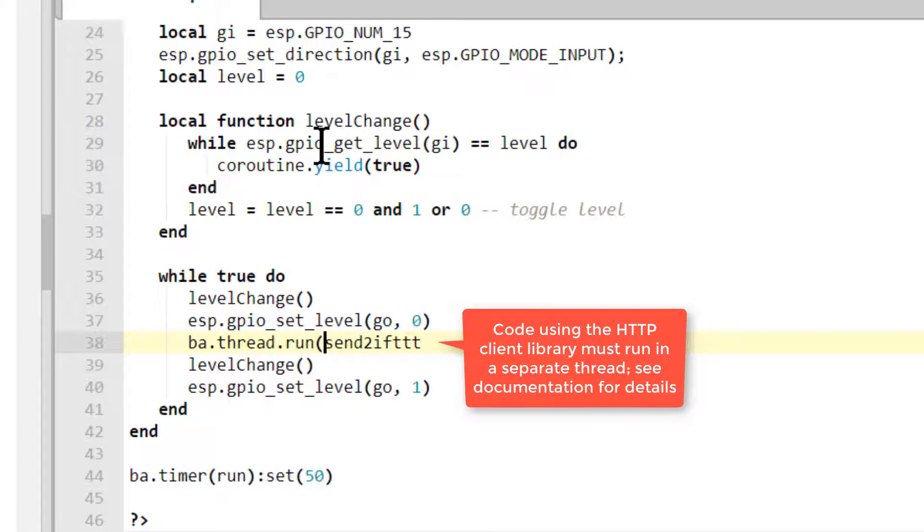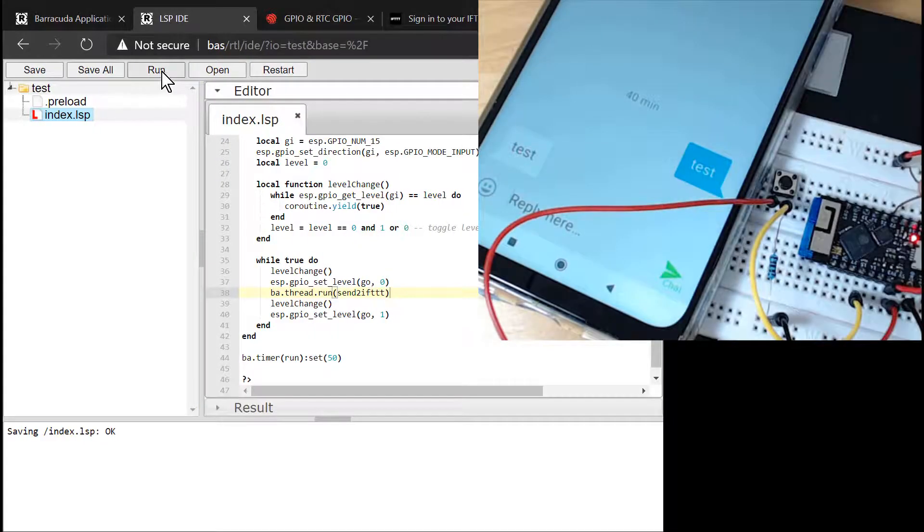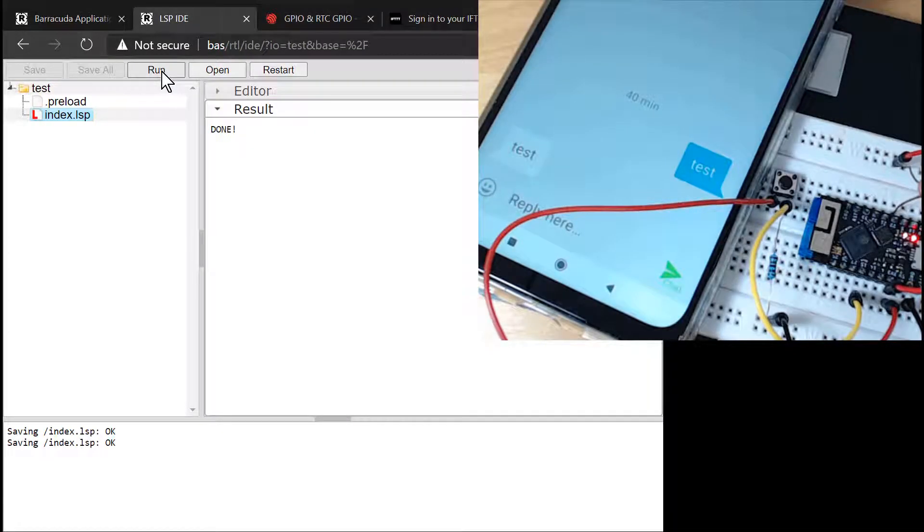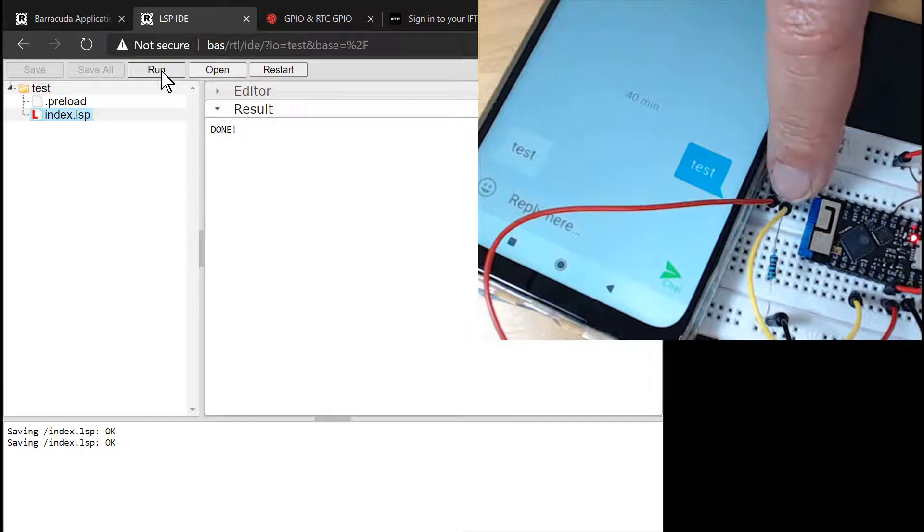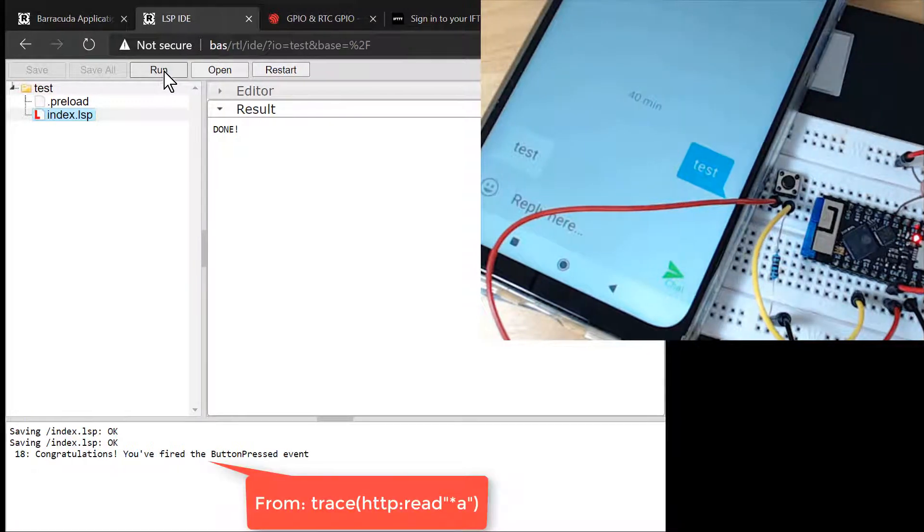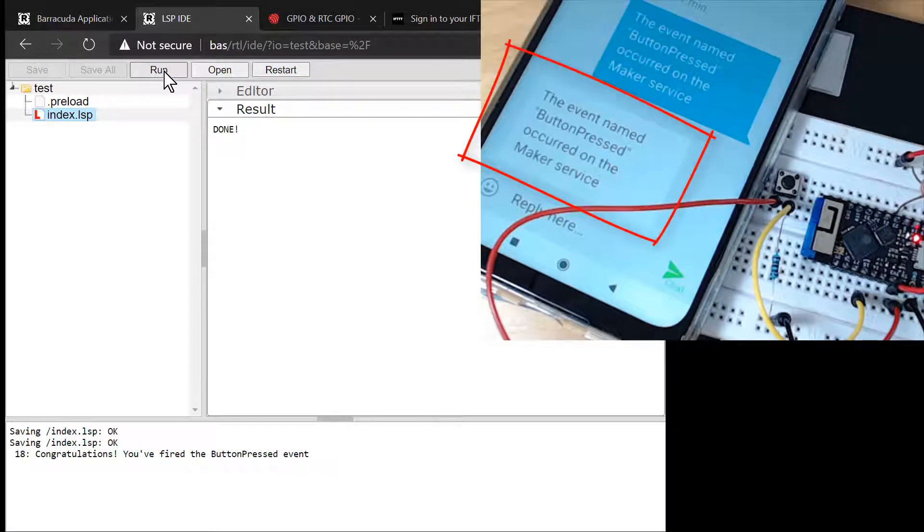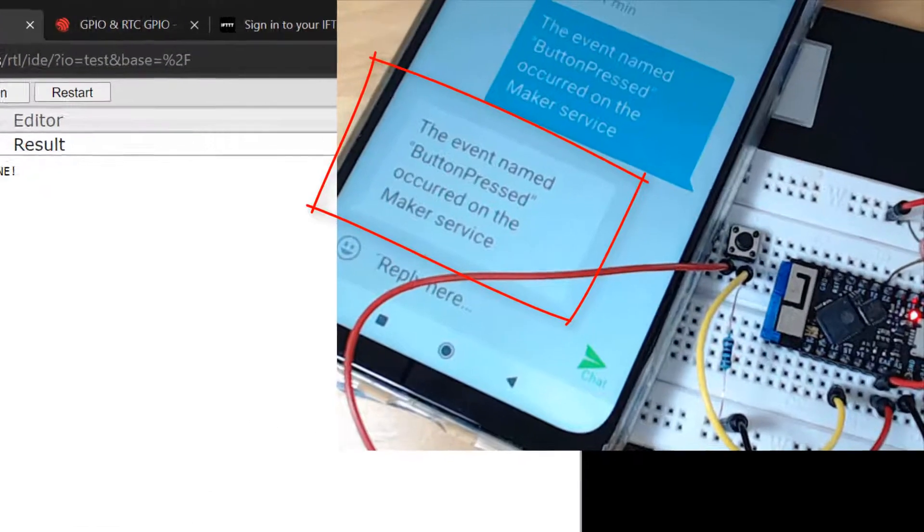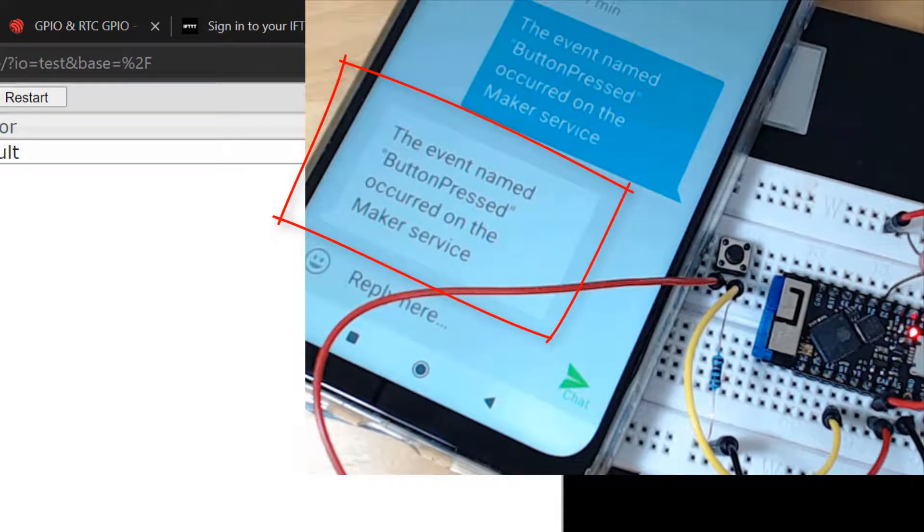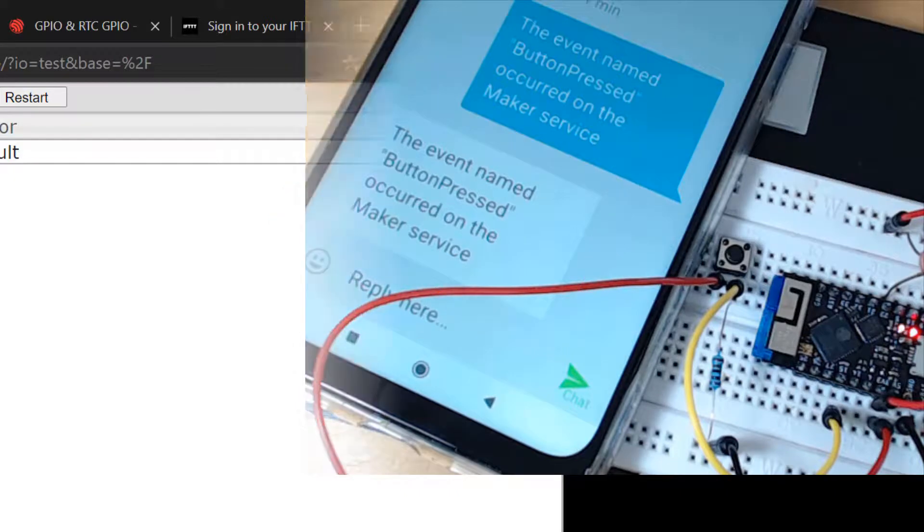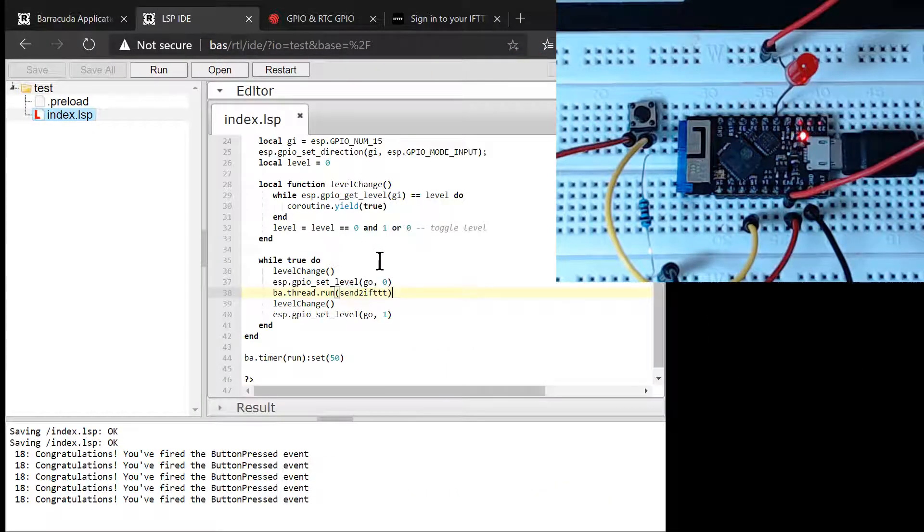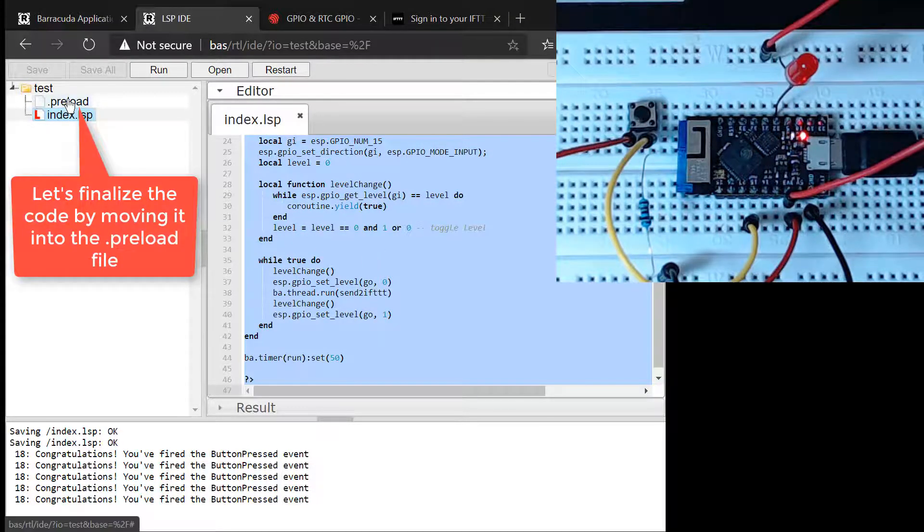Notice how we deferred the execution of the function sending the HTTP request to the online ifttt service. I have placed a phone next to the ESP32. When I click the Run button, an HTTP post request is sent to the webhook I registered with the IFTTT service. Note that it may take a minute or two before you receive the text message on the phone.